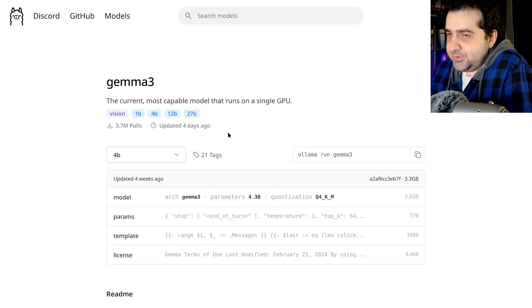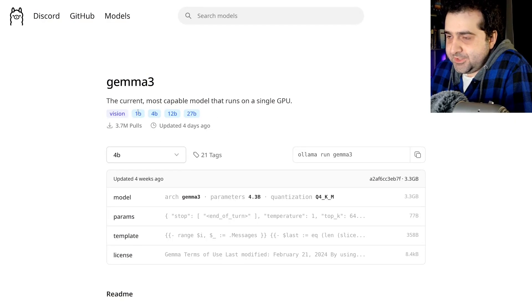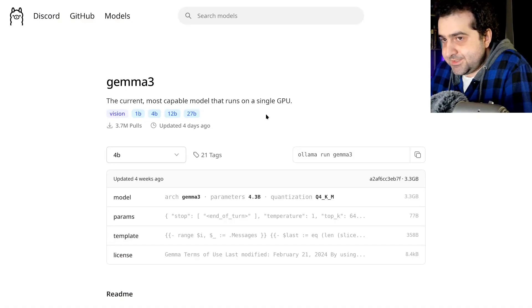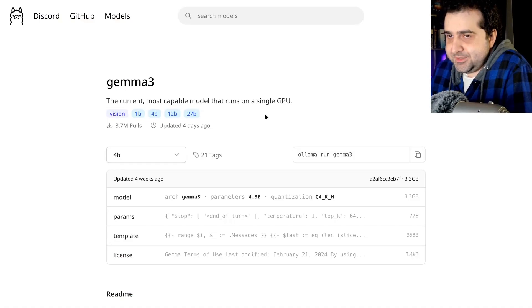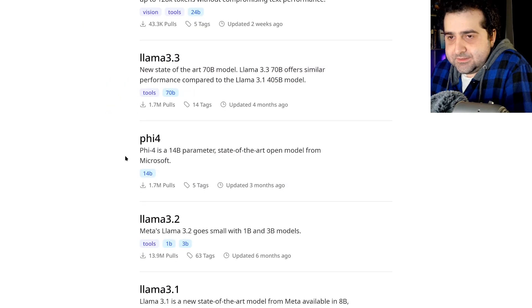I do recommend getting a higher tier model if your hardware supports it. So if you're not really sure, just get the 1 billion parameter model. And if it works, it works. If it doesn't, your computer may be a little underpowered to do this kind of stuff.